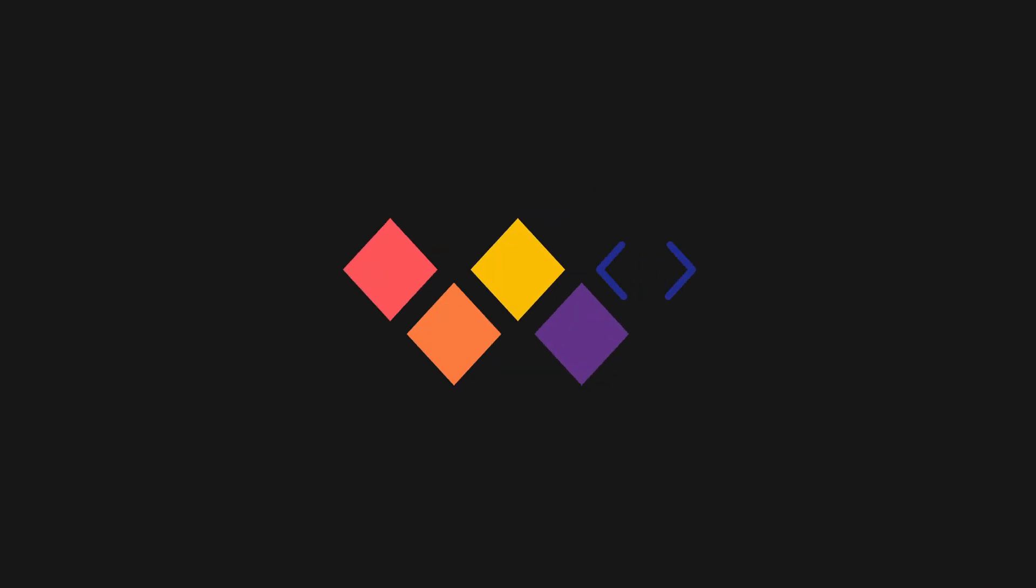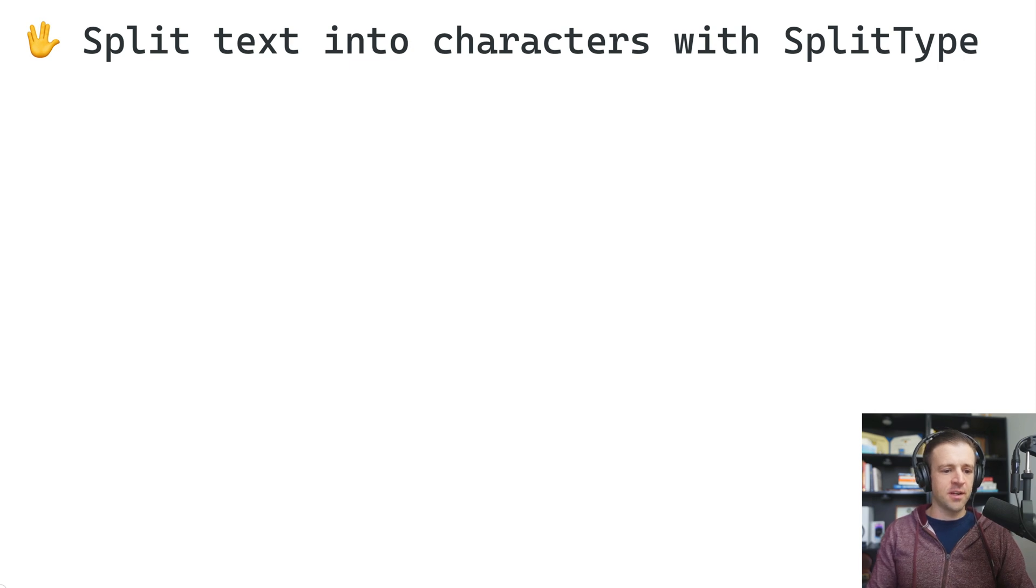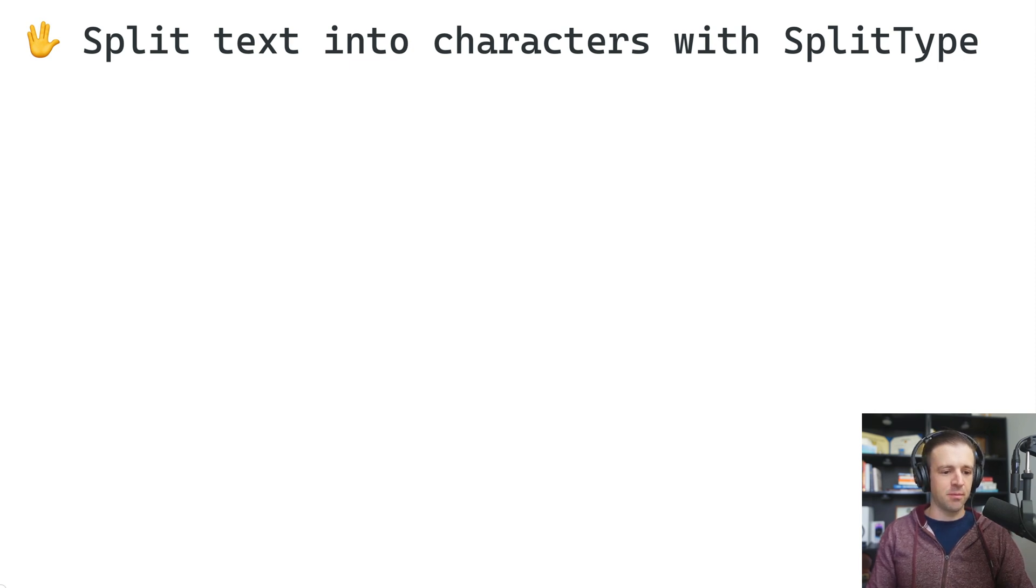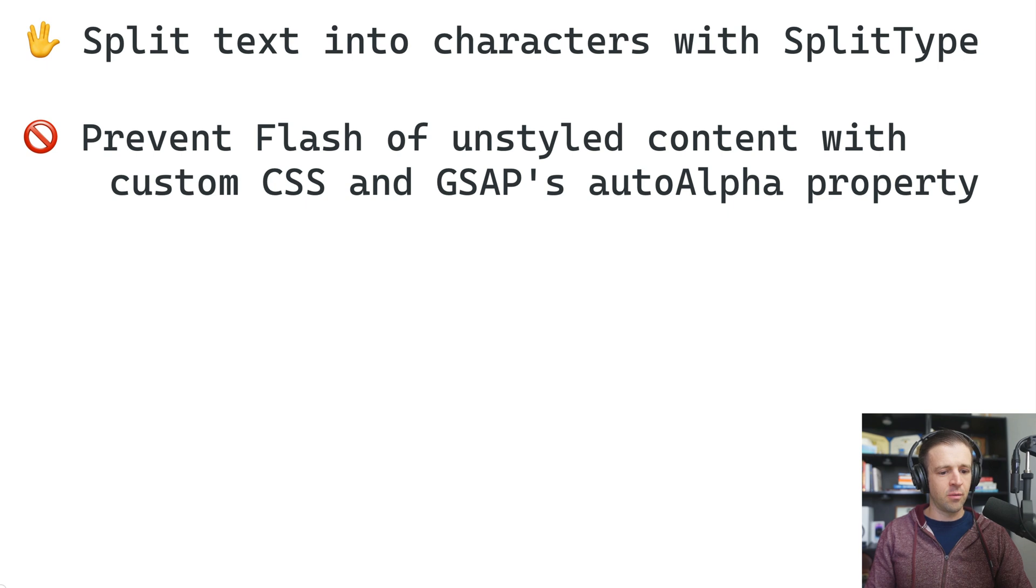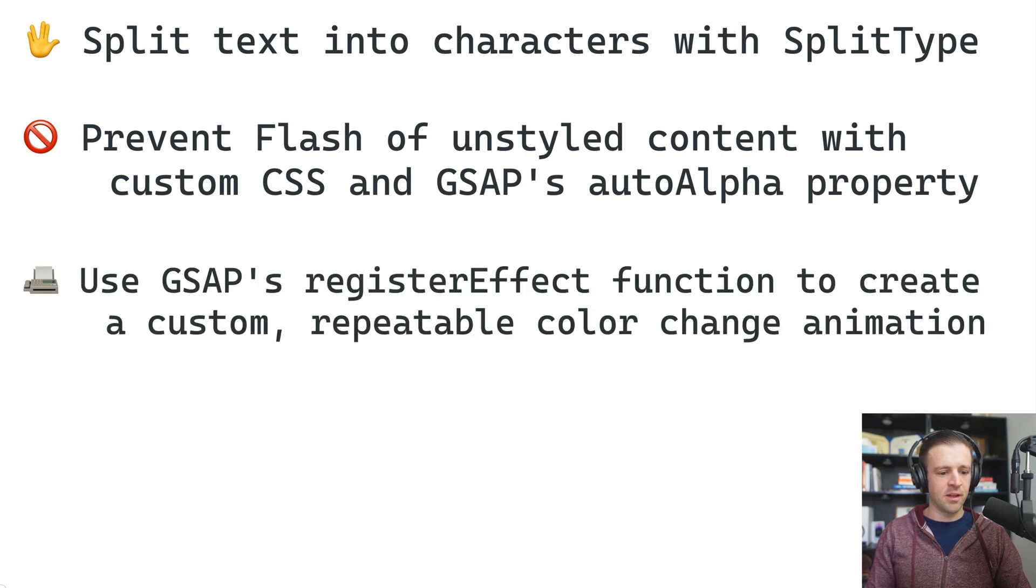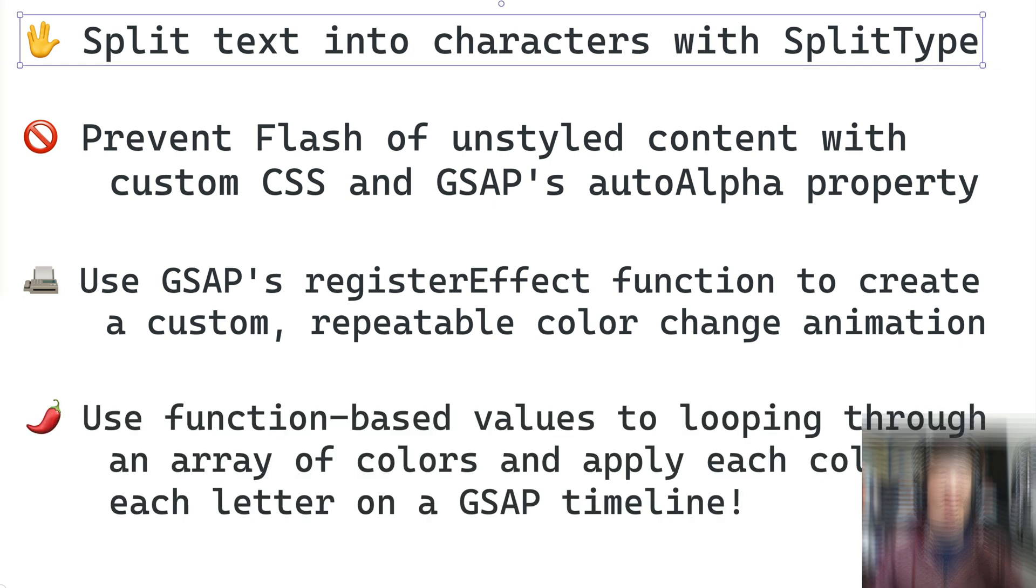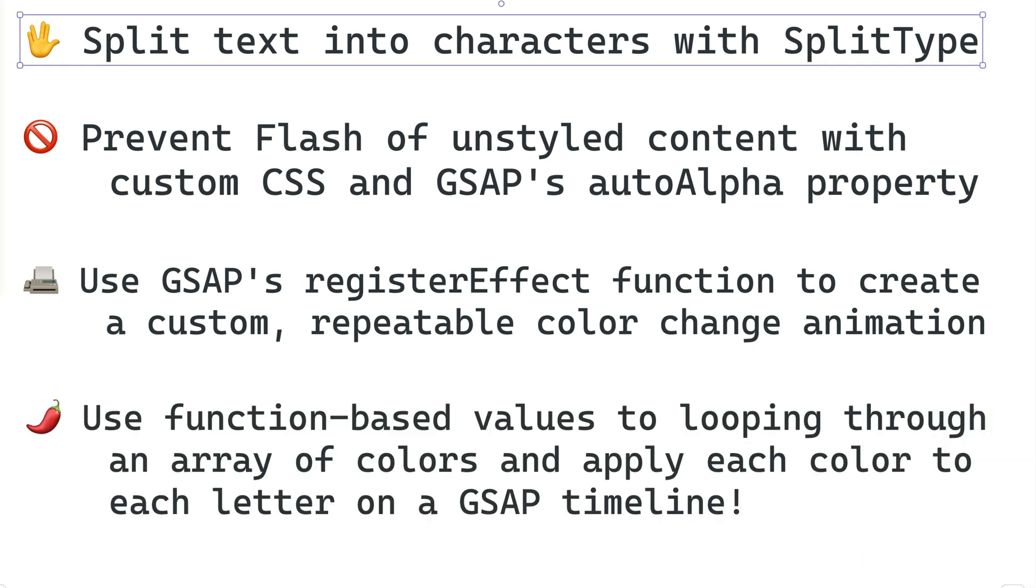Hey there, Web Bae. All right, let's have a look at what we'll cover today. We're going to see how to split text into characters with the SplitType library, how to prevent flash of unstyled content with custom CSS and GSAP's autoAlpha property, how to use GSAP's registerEffect function to create a custom repeatable color change animation, and how to use function-based values to loop through an array of colors and apply each color to each letter on a GSAP timeline.